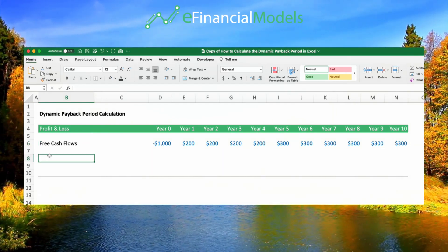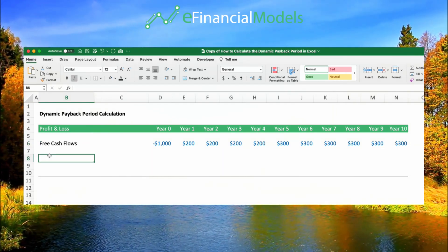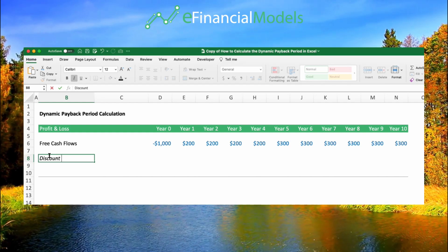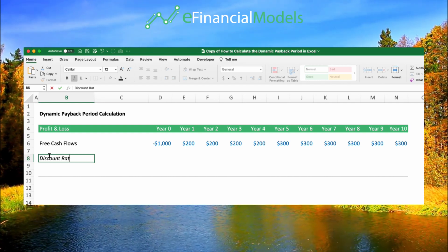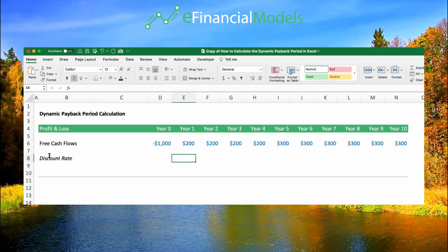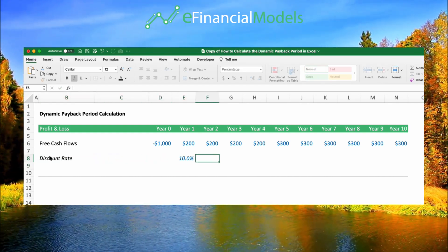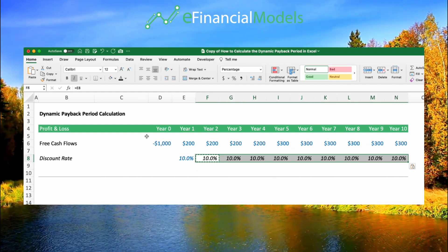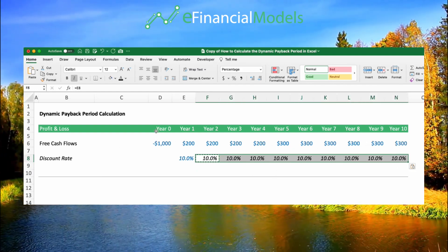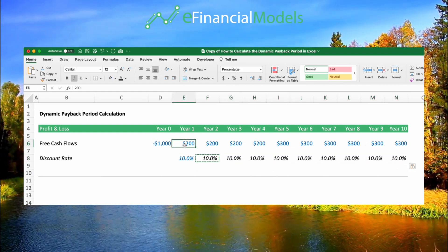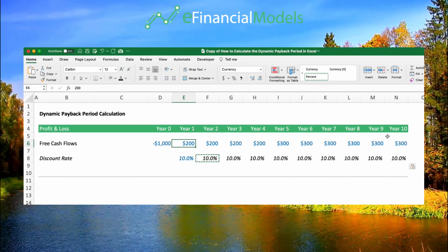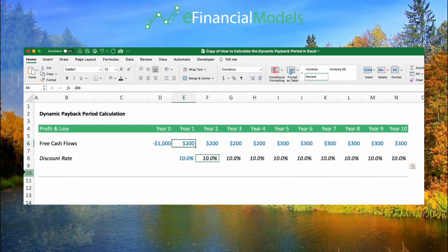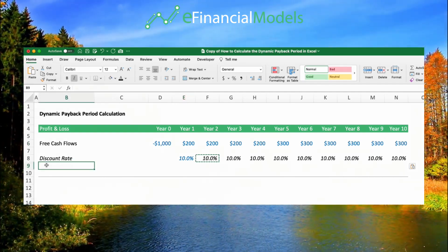How is this different? What we need to do here is discount our free cash flow forecast first. We have here a discount rate, an investment, and then the future free cash flows from this investment. As the years go on, these cash flows get less value in terms of present value because we want to discount them.